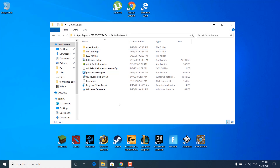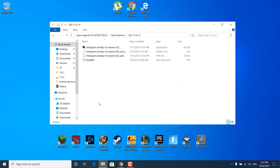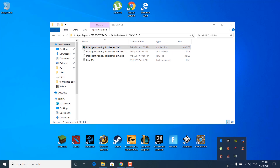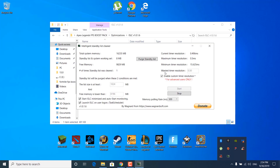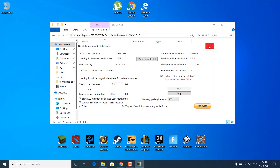Go back to the optimizations folder and open the ISLC folder. Double-click on 'Intelligent Standby List Cleaner' and click yes. Find the ISLC icon in the system tray and double-click it. Click stop if it's already running. Check the 'Enable custom timer resolution' box and type 0.50 in the wanted timer resolution field. Type 1024 MB in the 'list size is at least' box. In the 'free memory is lower than' box, type 8196 MB if you have 16 GB of RAM, or 4096 if you have 8 GB. Click 'Clear standby list,' then click start, and close ISLC.